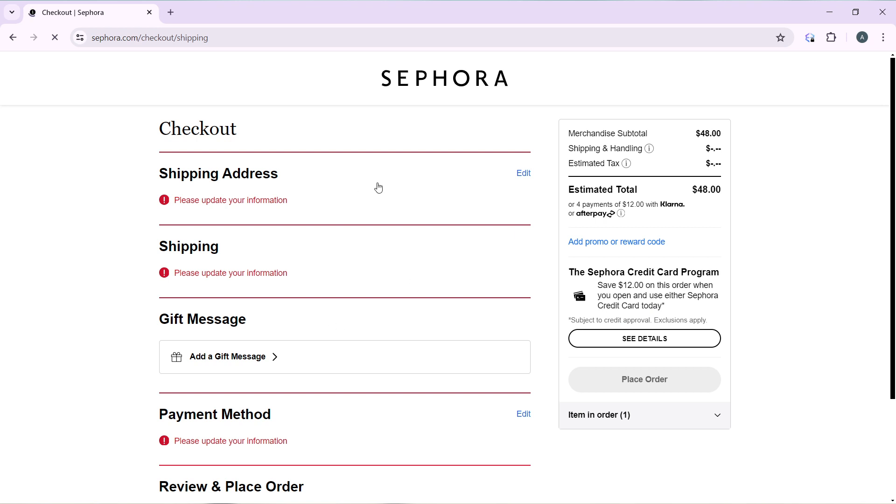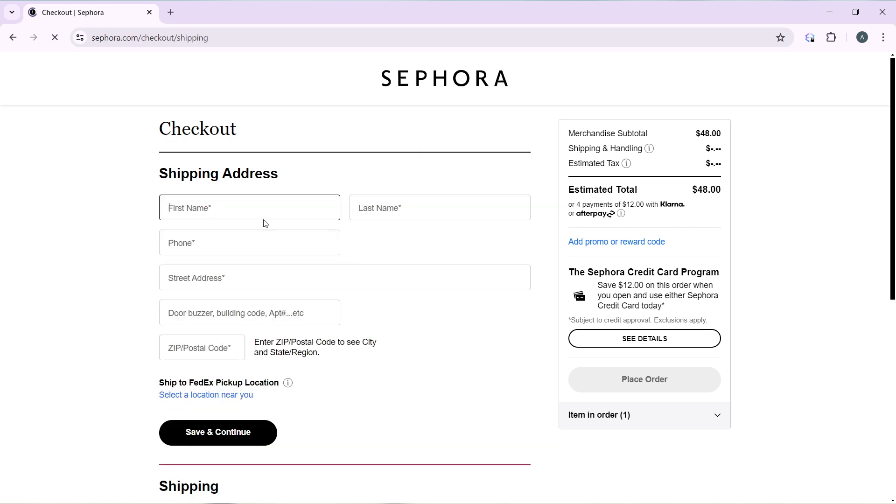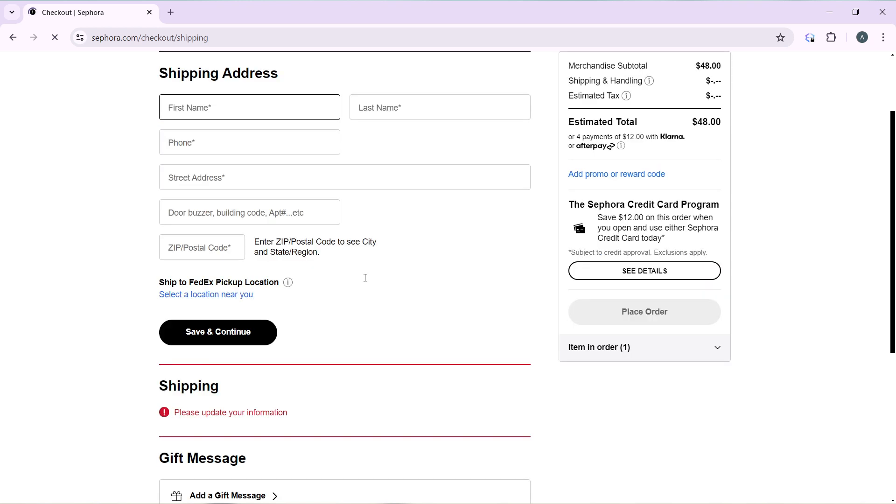So over here you're going to have to enter a shipping address, your first name, your last name, phone number, street address. Go ahead and click on save and continue once you do that.